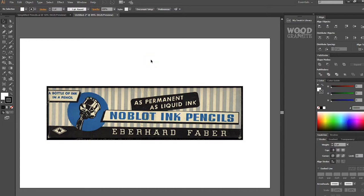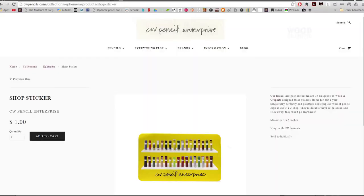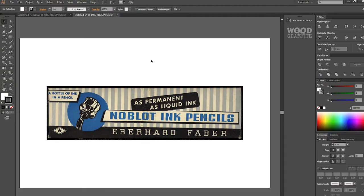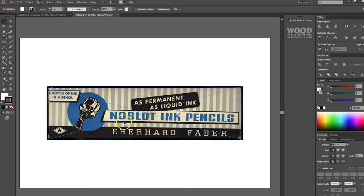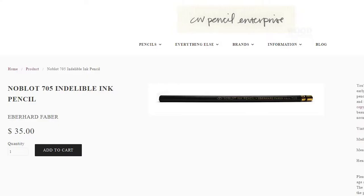Now I recently designed a sticker for CW pencils and that sticker is really cool. It came out far better than I ever expected. I thought I would show you the design process a little bit from my perspective. So this is the box of an Eberhard Faber no blot ink pencil. Now Caroline actually gave me one of these pencils for doing the sticker. It is a gorgeous pencil from about 1900 I think.